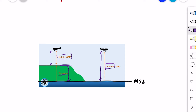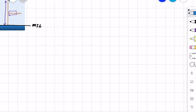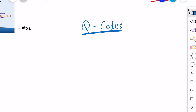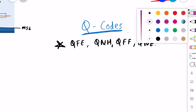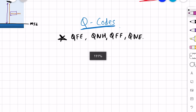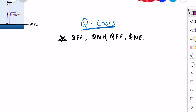The different Q codes are QFE, QNH, QFF, and QNE. There is no official logic as to why these codes are named this way, so let's just accept the names. QFE refers to the atmospheric pressure observed on the aerodrome, and we get this using a barometer which is an instrument placed on the aerodrome to measure atmospheric pressure. So QFE is the atmospheric pressure at the aerodrome.